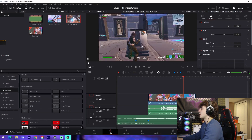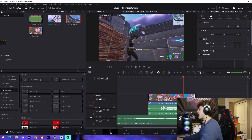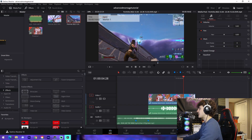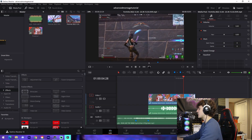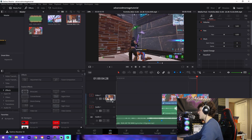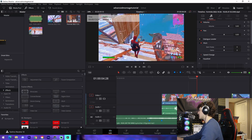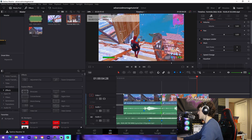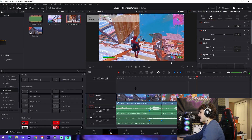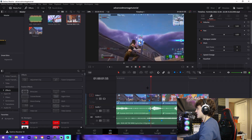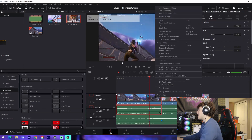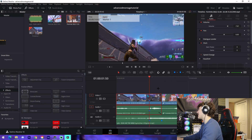Then we double-click on our second clip and do the exact same thing — find the kill. For me, I'm syncing the pellets, but you can sync the gunshot, whatever you want to do. I suggest you do the pellets, set In and Out, and then sync up the two markers. That's pretty much that.